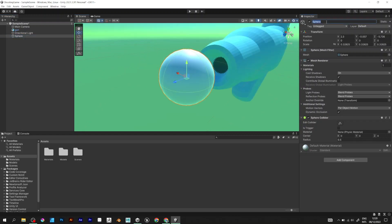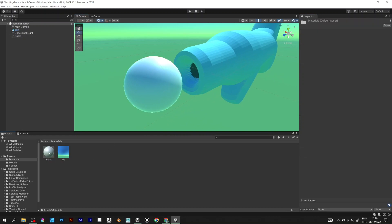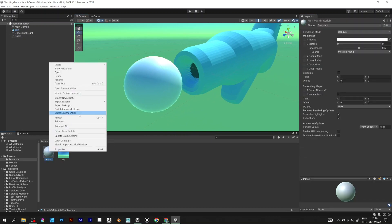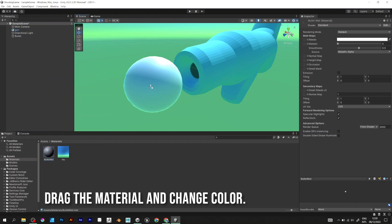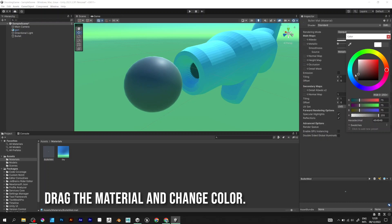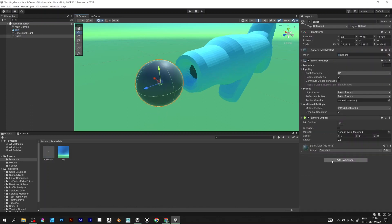Scale the sphere and make it look like this. Now rename the sphere to whatever you want. Go to Materials and drag the material. Rename it to Ballet Matte and change the color. Add rigidbody to the Ballet.